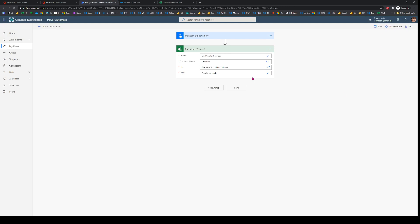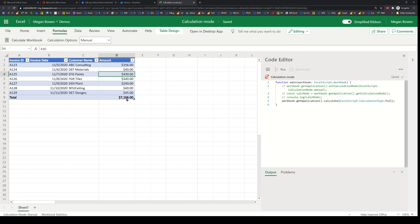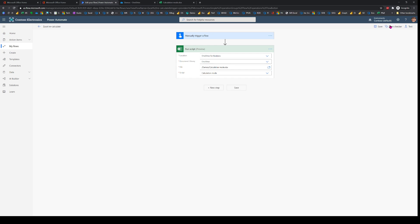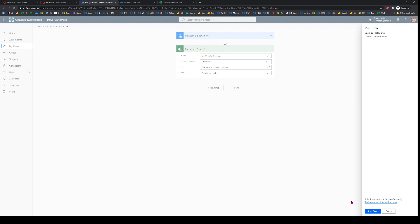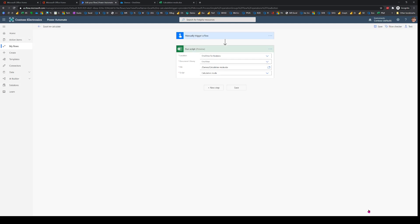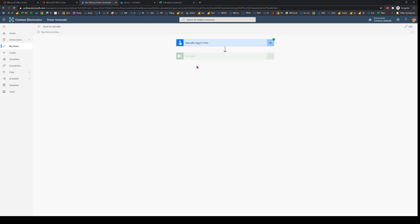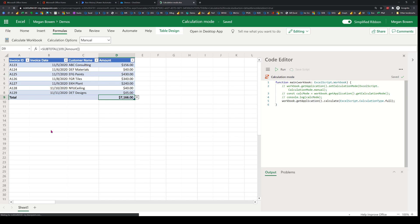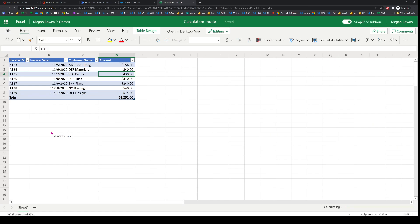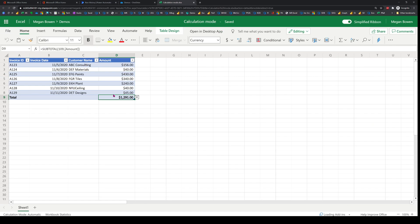Now I'm going to trigger the flow. I expect the amount column to update once it recalculates. The flow is running now — and it's finished. When I come back and refresh the workbook, we can see that the subtotal has been updated.